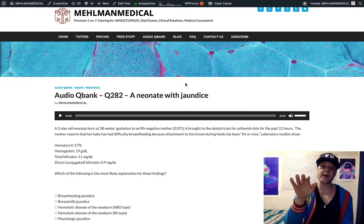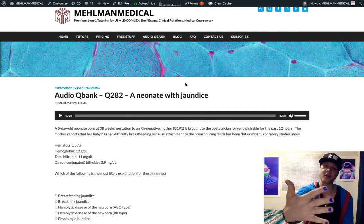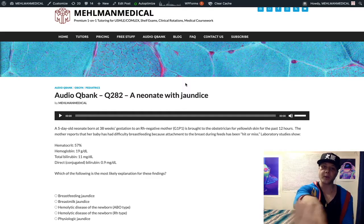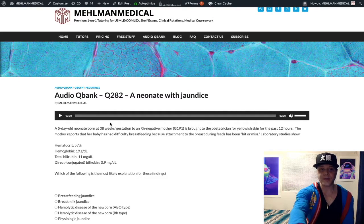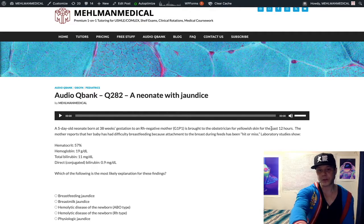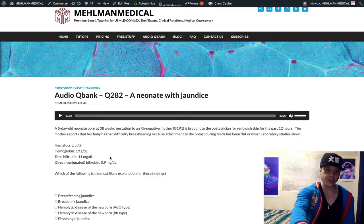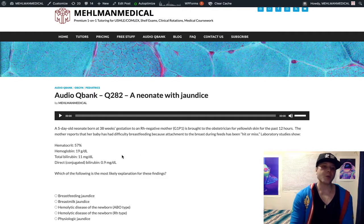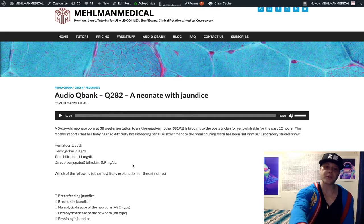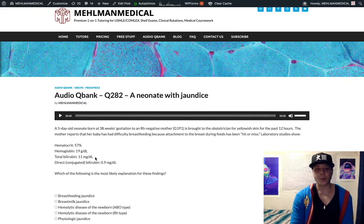Now that we know the five criteria for pathologic jaundice, let's look at the question. We have a five-day-old neonate born at 38 weeks gestation, RH-negative mom, G1P1, and she's jaundiced — yellow skin — for the past 12 hours. Mom reports difficulty breastfeeding, difficulty with attachment of the baby to the breast, and we have a bunch of hematologic parameters. Looking at bilirubin first: total bilirubin is 11 milligrams per deciliter. That's under 12 to 15, so that's not pathologic.